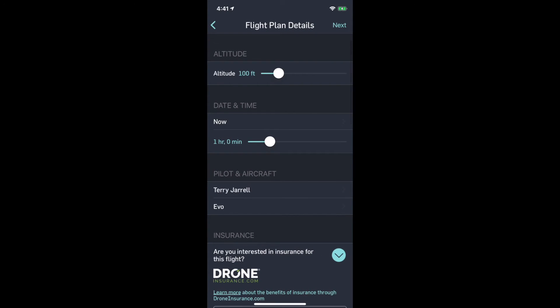Now it's going to ask some things here. What's the altitude, what's the maximum I think I'll be flying? 100 feet should be good. We're just going to do some low altitude tracking shots. We're going to start right now, that's how quick we can get authorization. Say we need two hours.